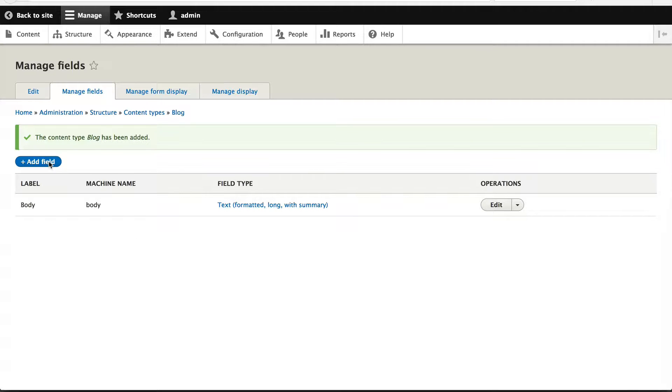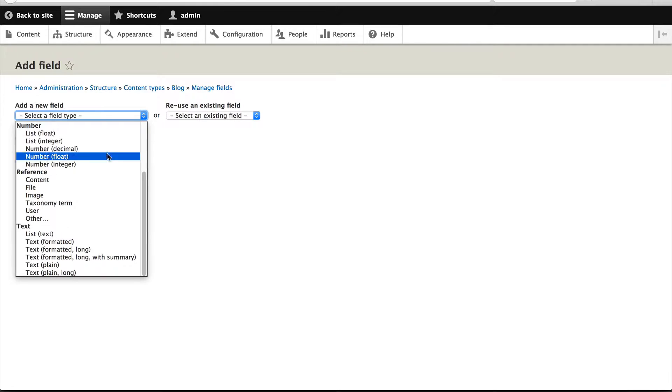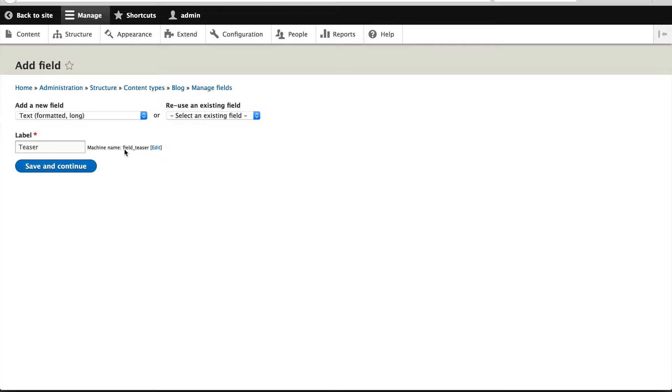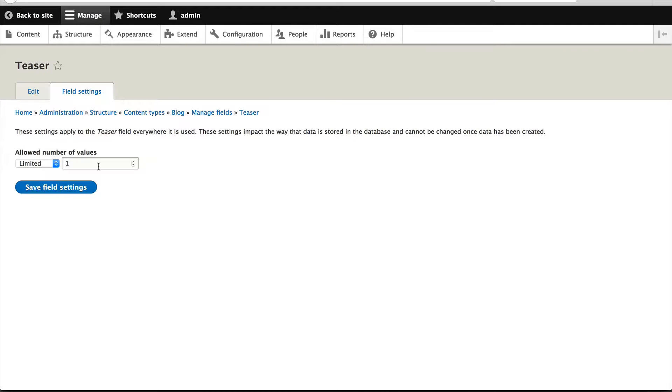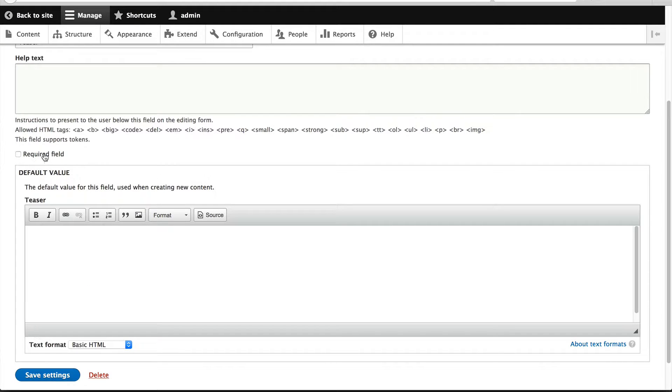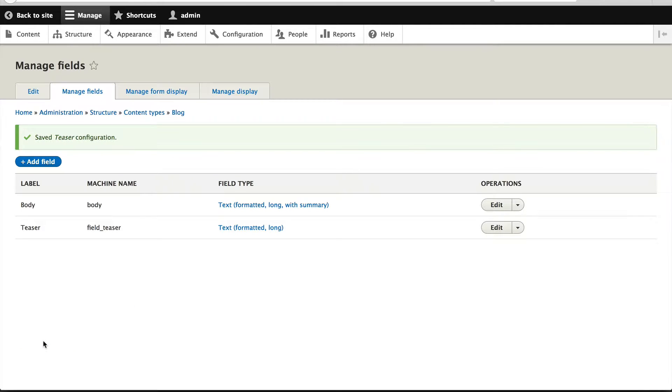So to create a field, just click on add field. From the add a new field dropdown, select text formatted long and give it a label of teaser. Leave the machine name as field underscore teaser, that's fine. Click on save and continue. Just leave these settings as is and then click on save field settings. Make this field required and then click on save settings again.